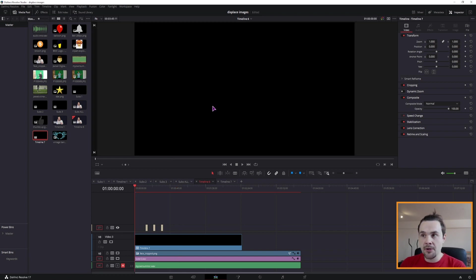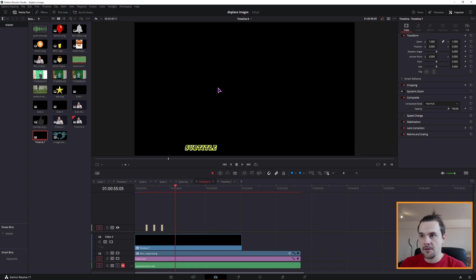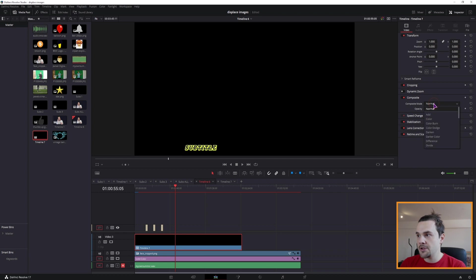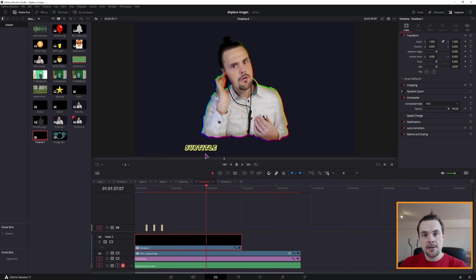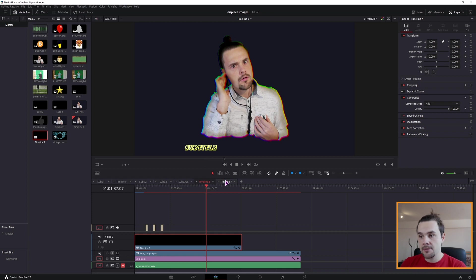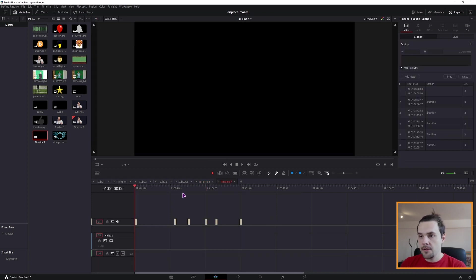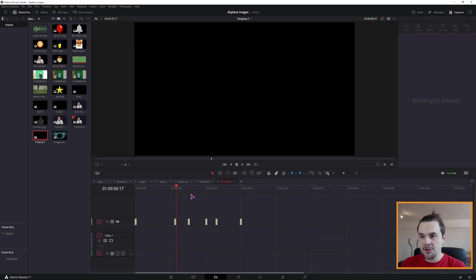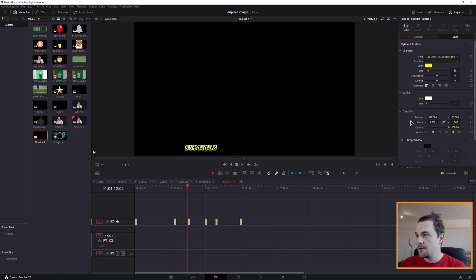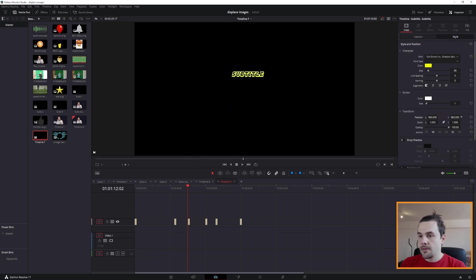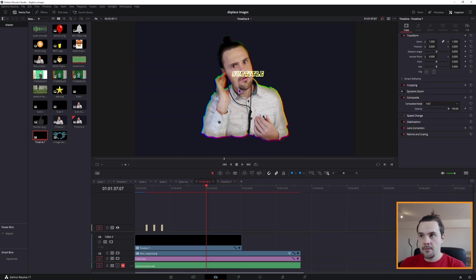Now wherever the subtitles appear, the screen will be black. So if I scrub over, you can see that this is also black. So what you have to do is go into the composite mode and change this to add. And as you can see, the subtitles also keep the position. And if I go back to timeline 7, change the position of the subtitles in the style. And then go back to timeline 6, the position changes.